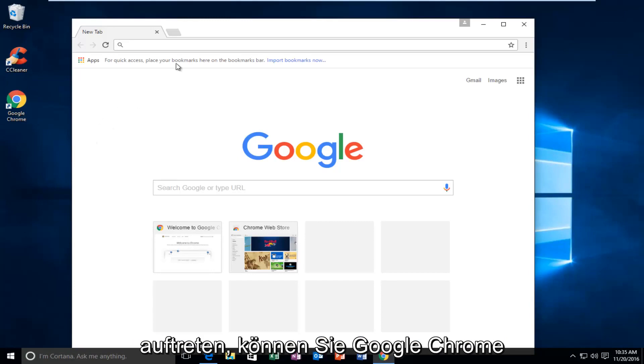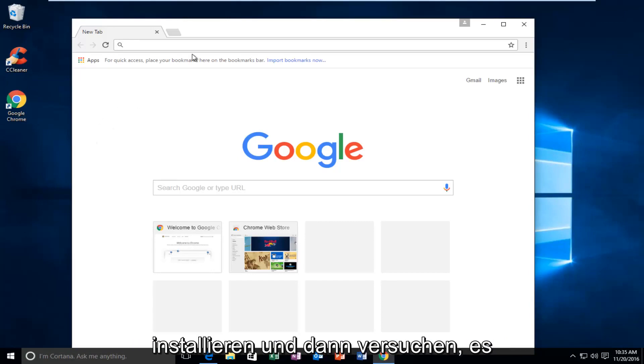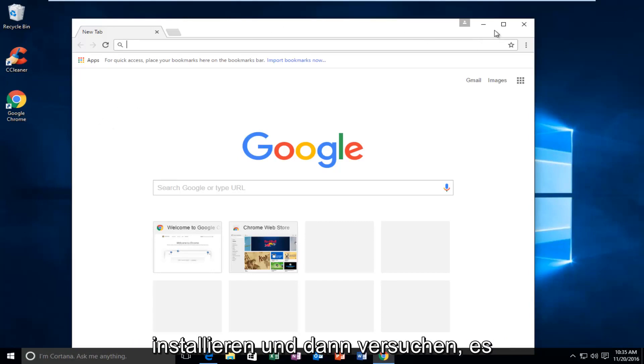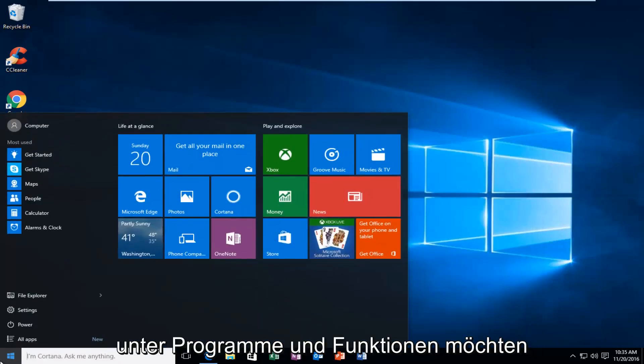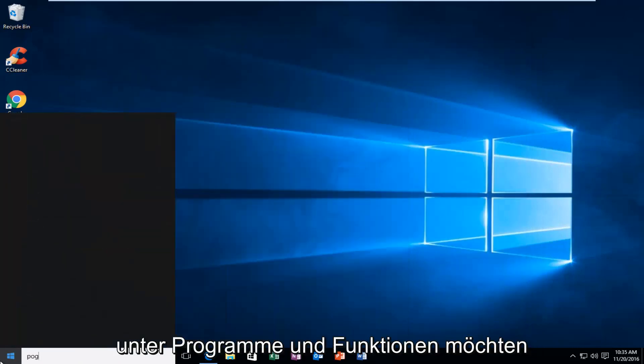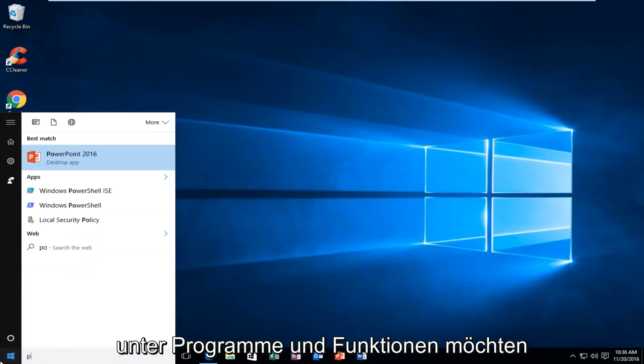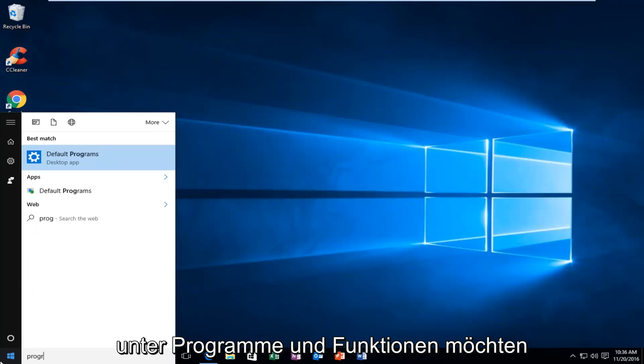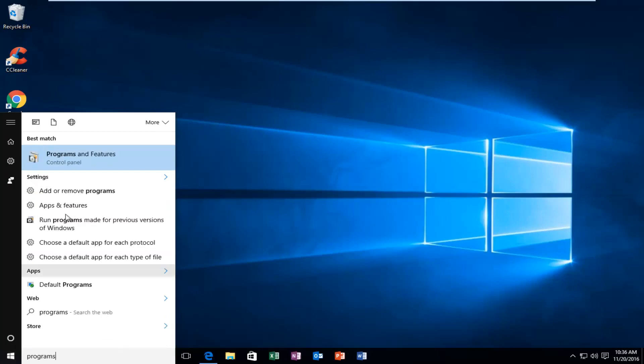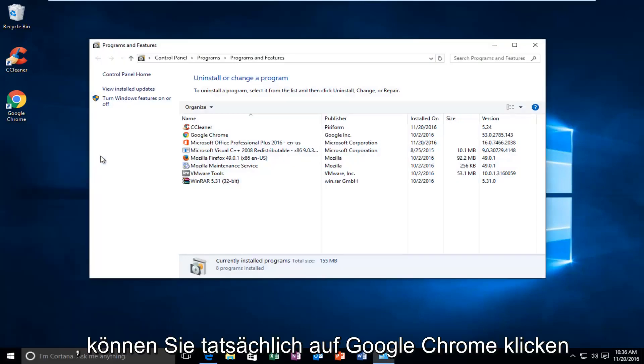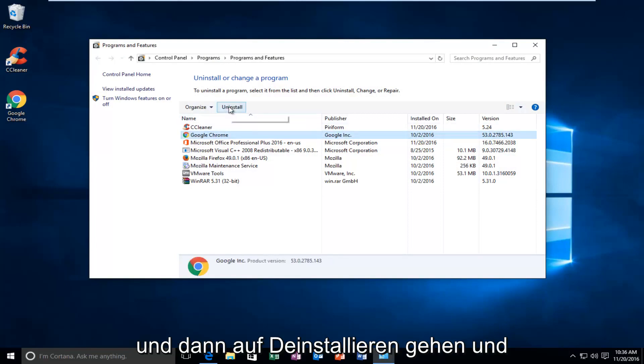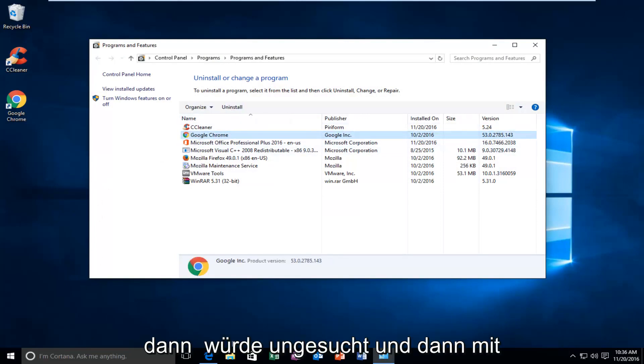Worst case scenario, you can uninstall Google Chrome and then try and reinstall it again using another web browser. So if you went underneath Programs and Features, you can actually click on Google Chrome and then left-click on Uninstall.